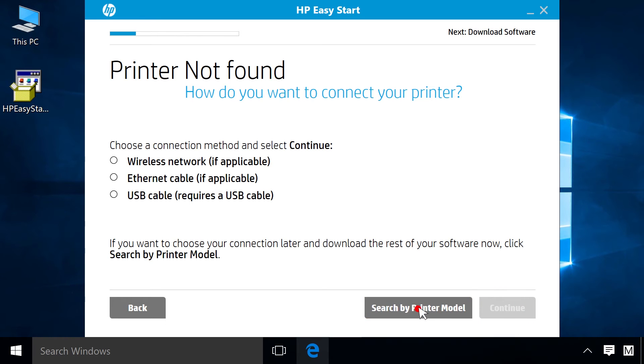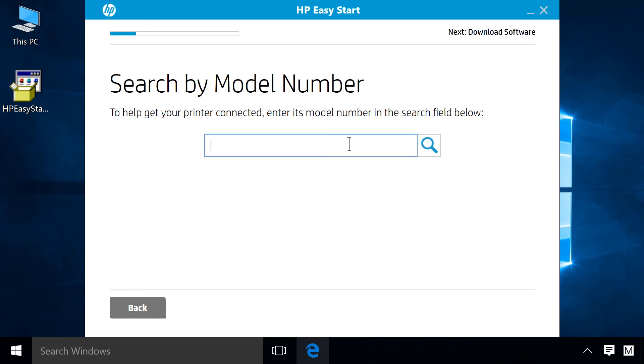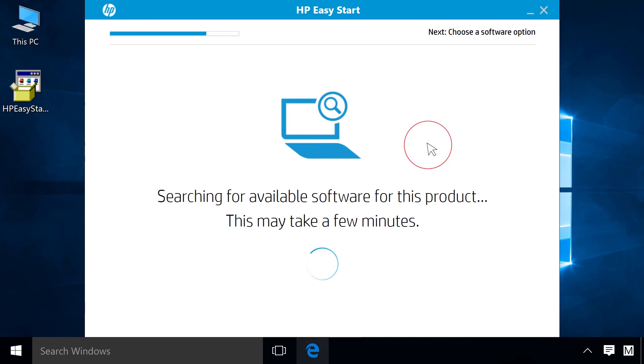Click Search by Printer Model. Enter the model number of your printer and then click the Search button.